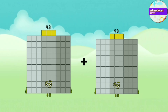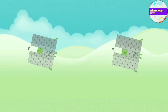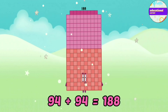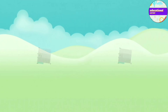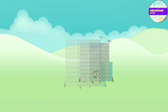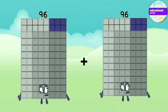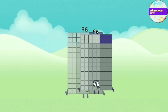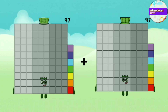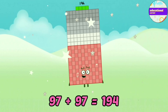93 plus 93 equals 186. 94 plus 94 equals 188. 95 plus 95 equals 190. 96 plus 96 equals 192. 97 plus 97 equals 194.